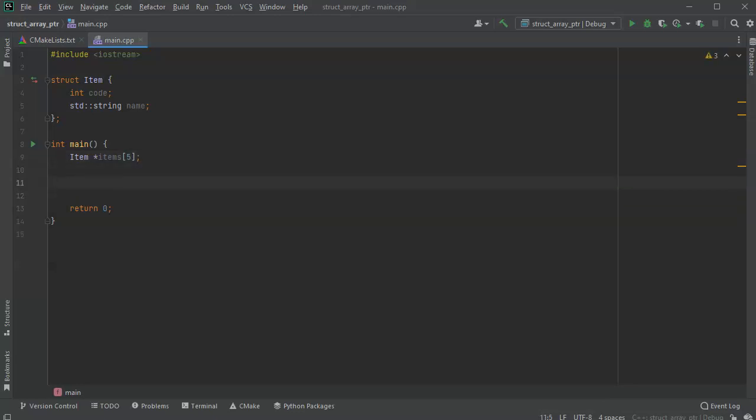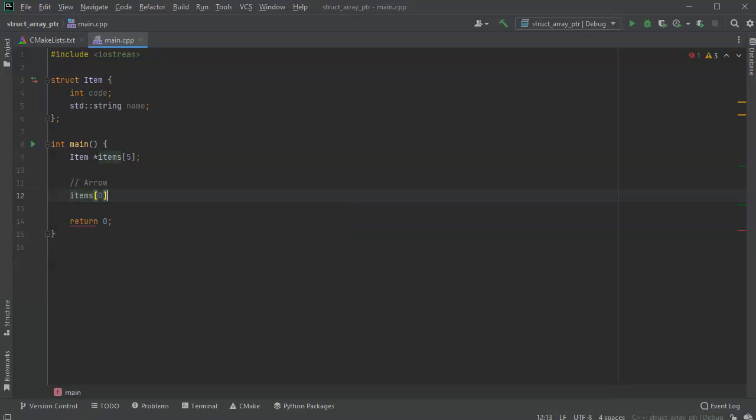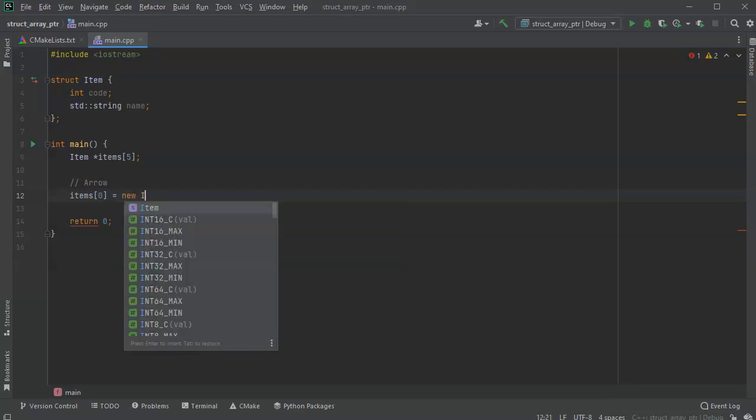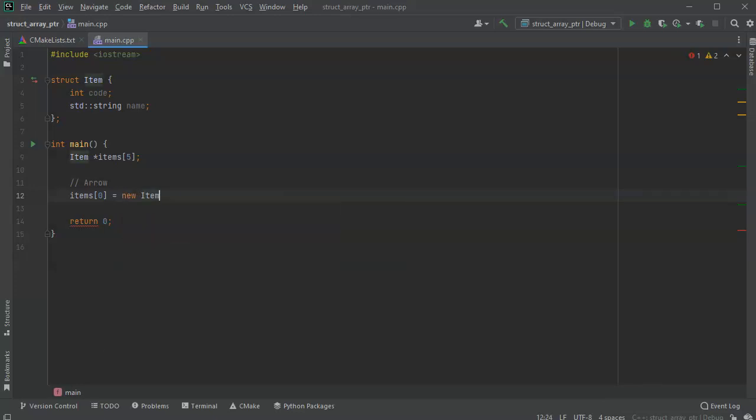The structs don't actually exist yet, so I need to assign them. So I'm going to start with the first one, and it's going to be just standard arrow notation. And so I'm going to do items zero, and it's going to equal a new item.